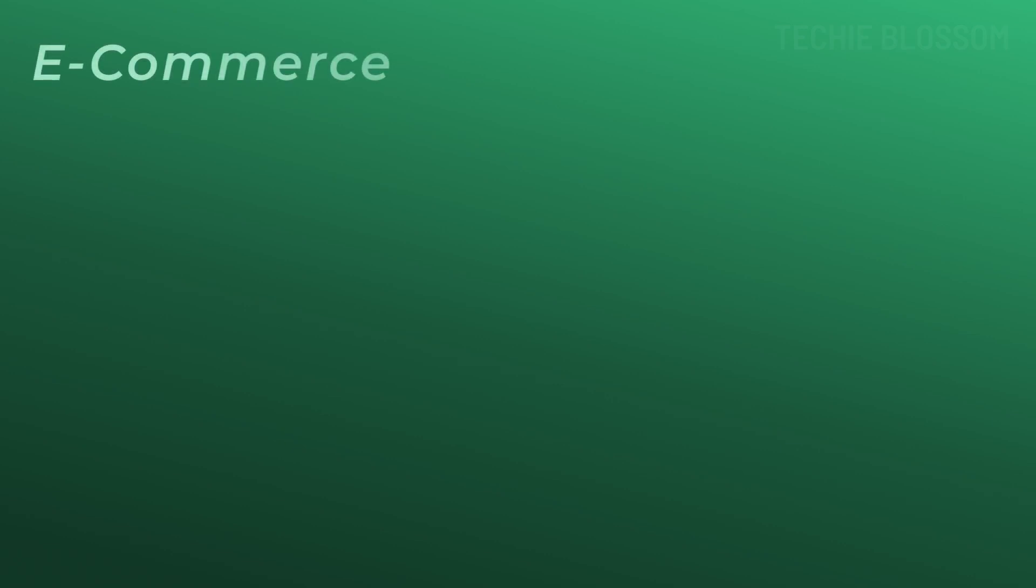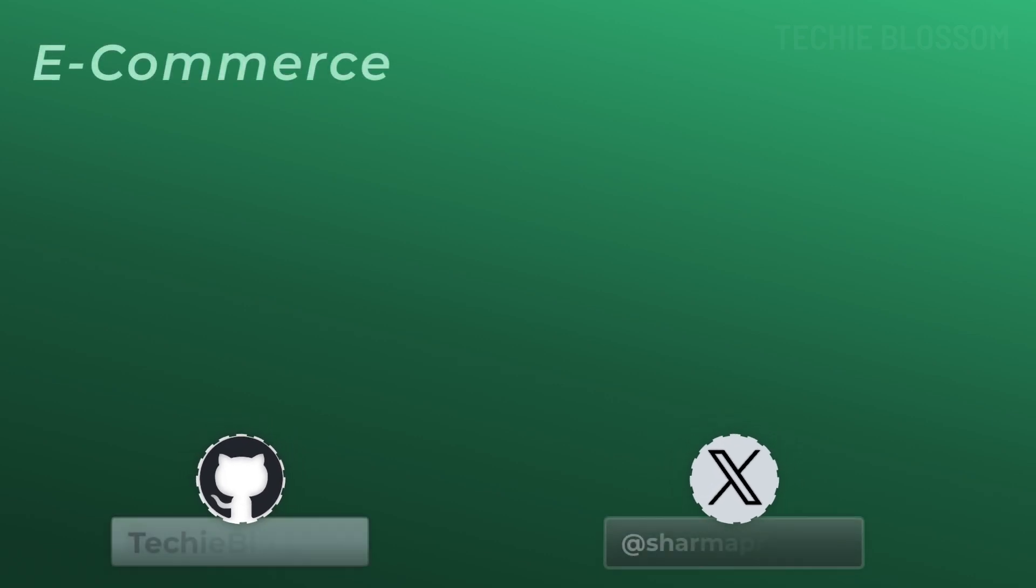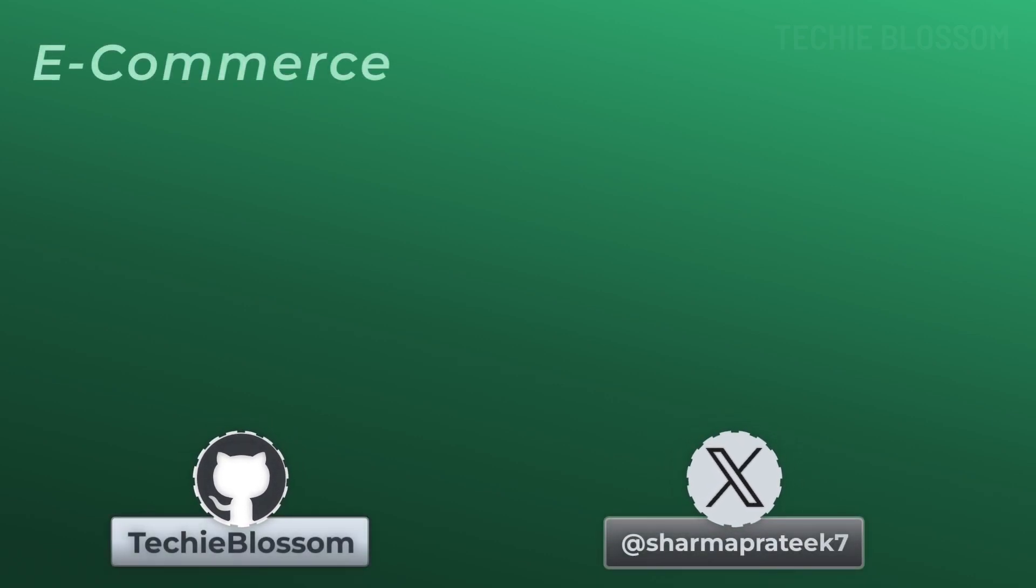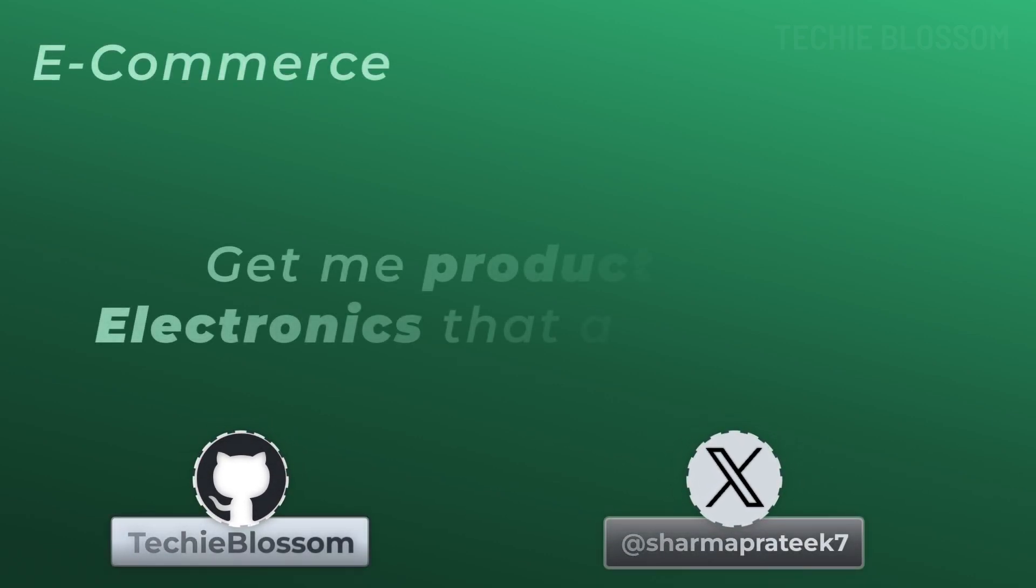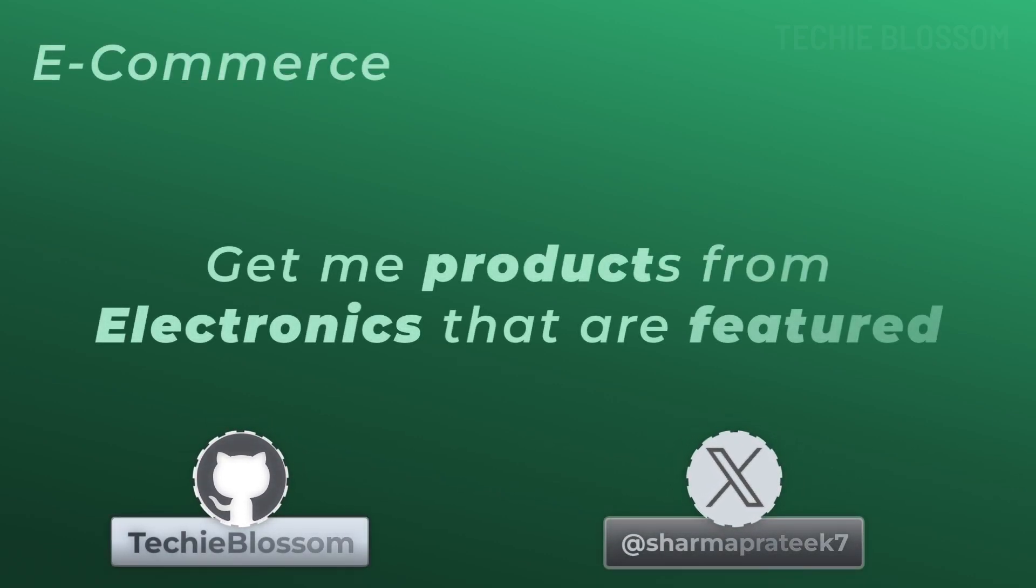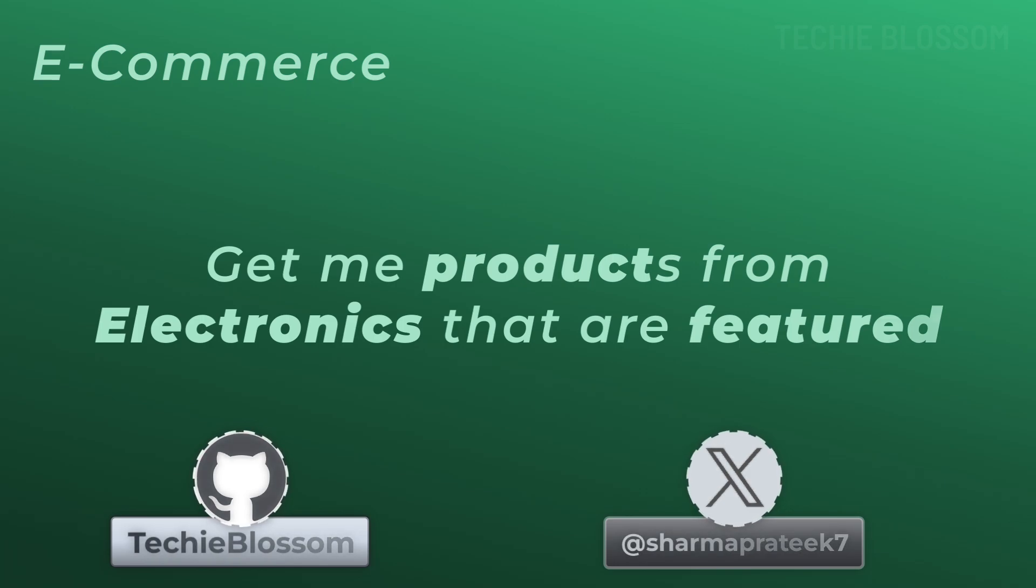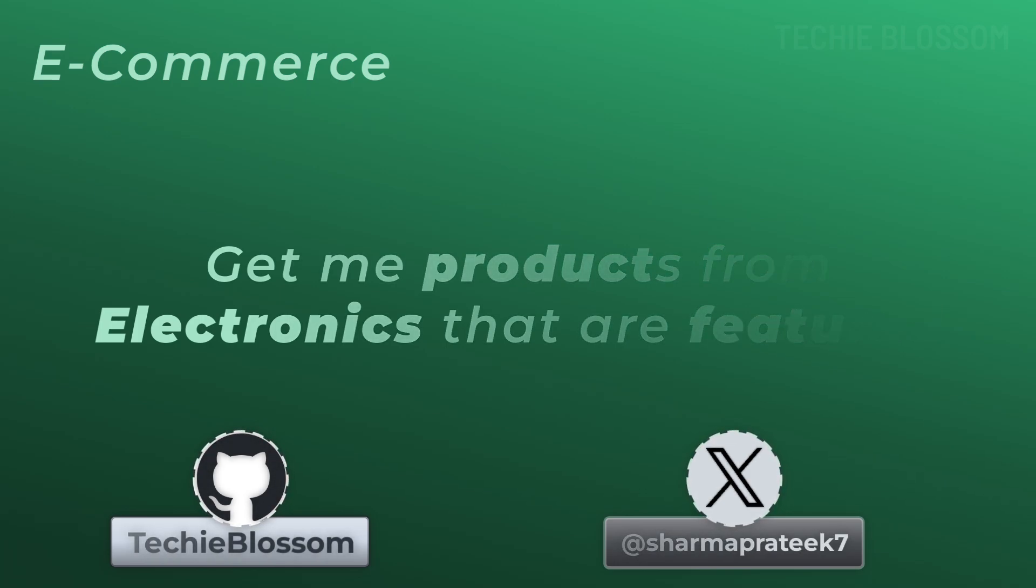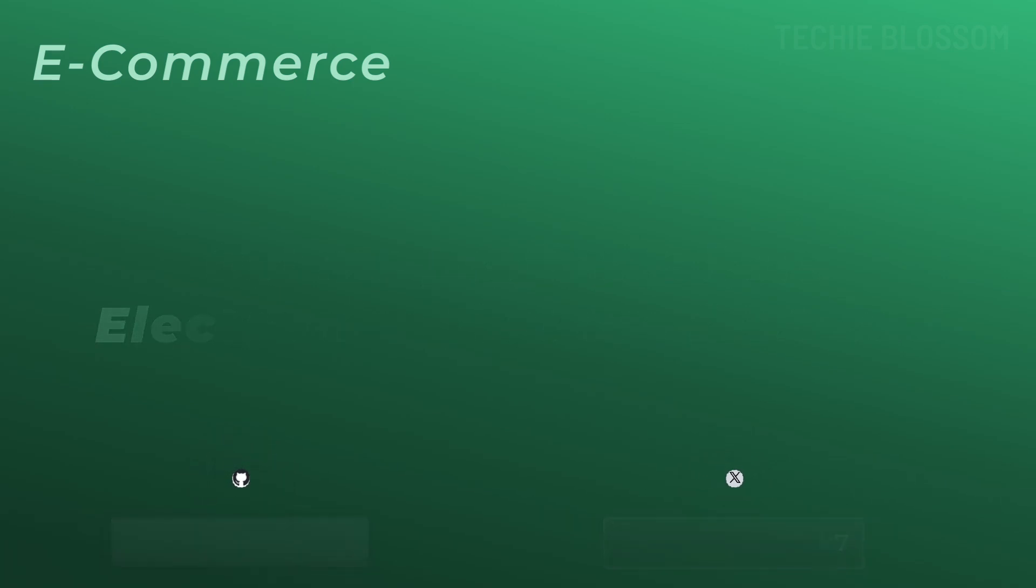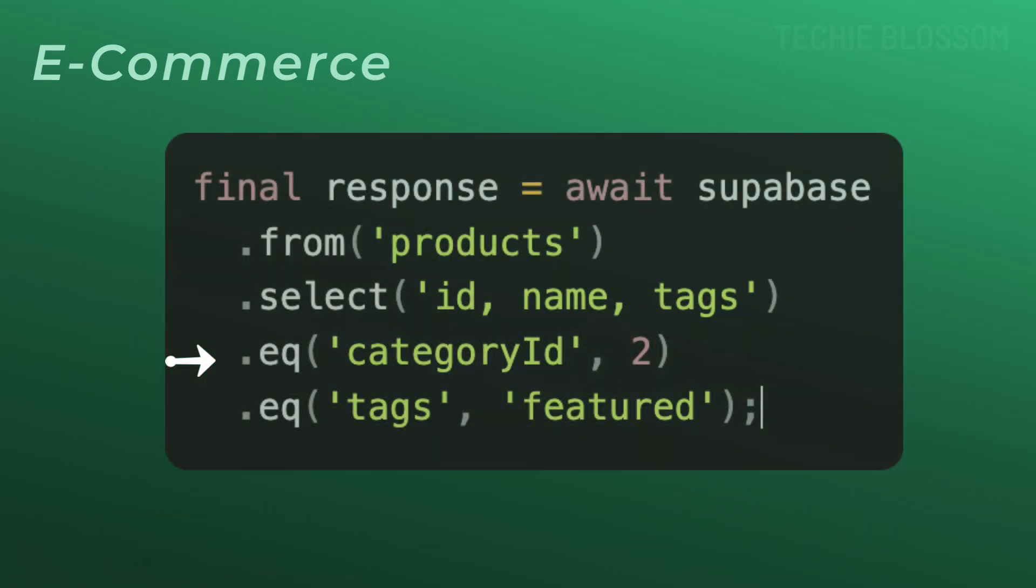Let's go to e-commerce. If you want to fetch all products in a specific category with a specific tag, you can again provide two EQ filters, one with the category ID and one with the tags.